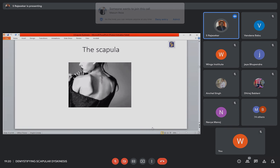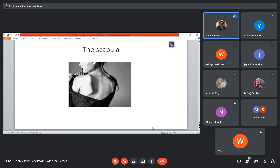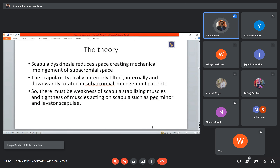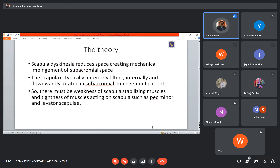Before getting into that, let us see the scapular dyskinesis basis studied in textbooks such as orthopedic physical therapy texts. The biomechanics point is that when the space reduces between the humeral head and the acromion process, it may cause mechanical impingement. They say anteriorly tilted scapula, internally rotated scapula, and excessive downward rotated scapula tend to cause subacromial impingement, with missing muscle contributions — for example, teres minor and lack of pec minor tightness.